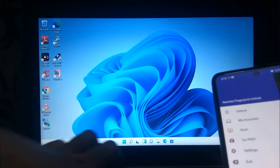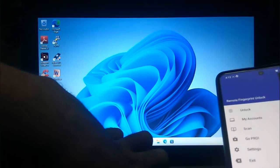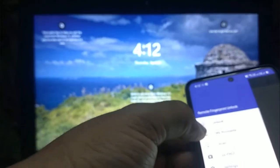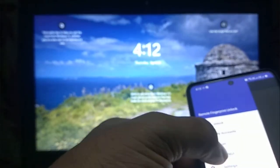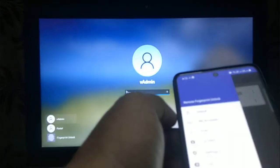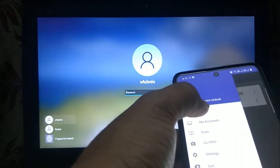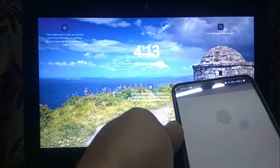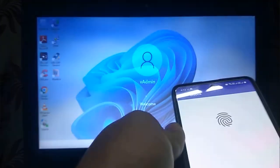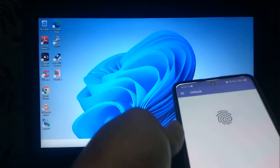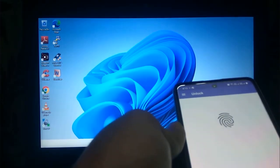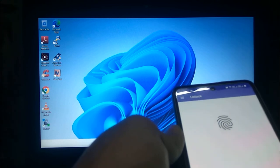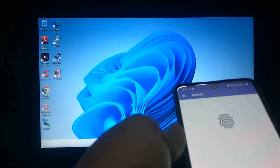I will show you once again. I will lock my system. I will go to menu on the app and select unlock. I will put my finger on the scanner. And the laptop has been unlocked again.